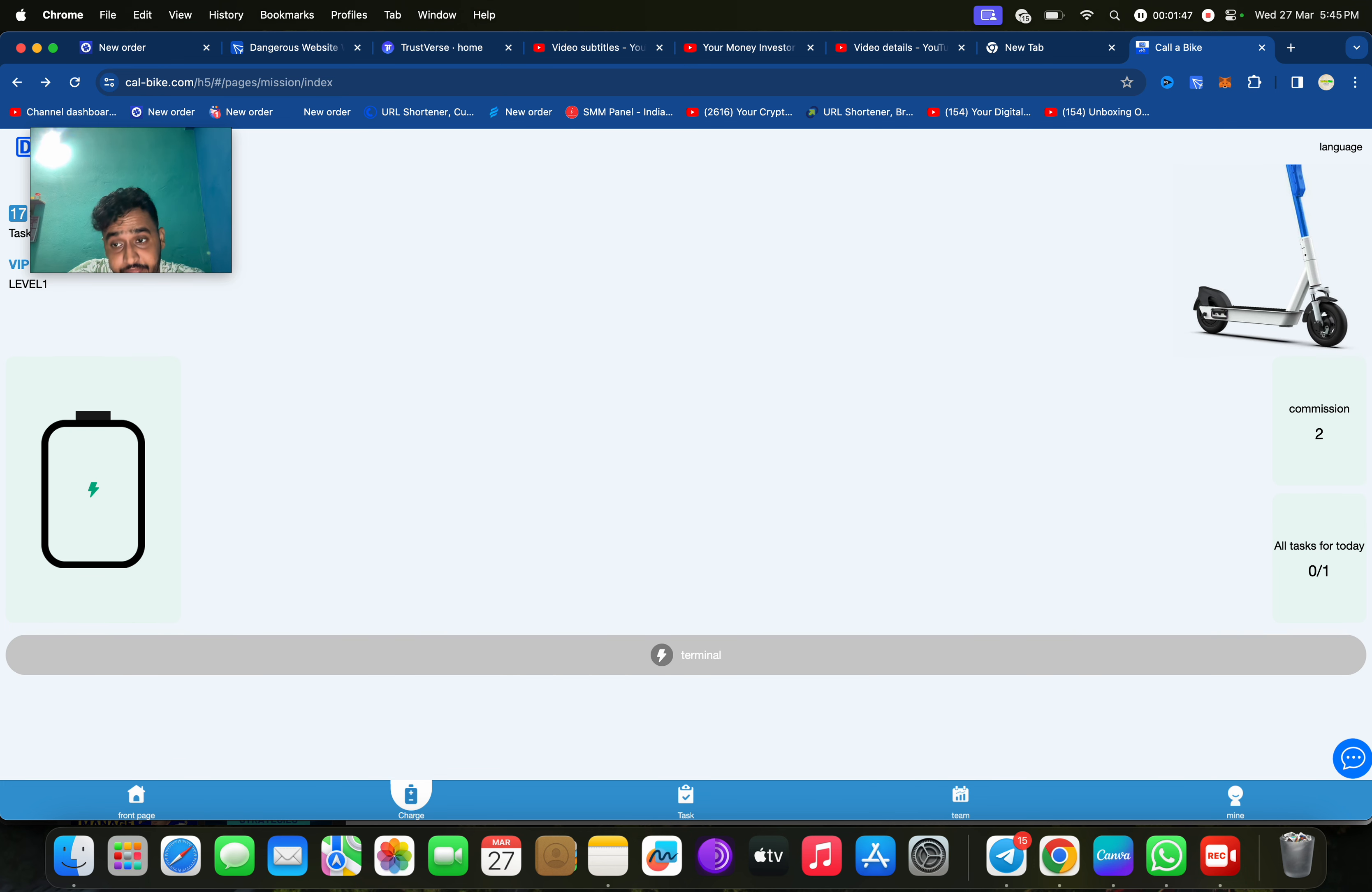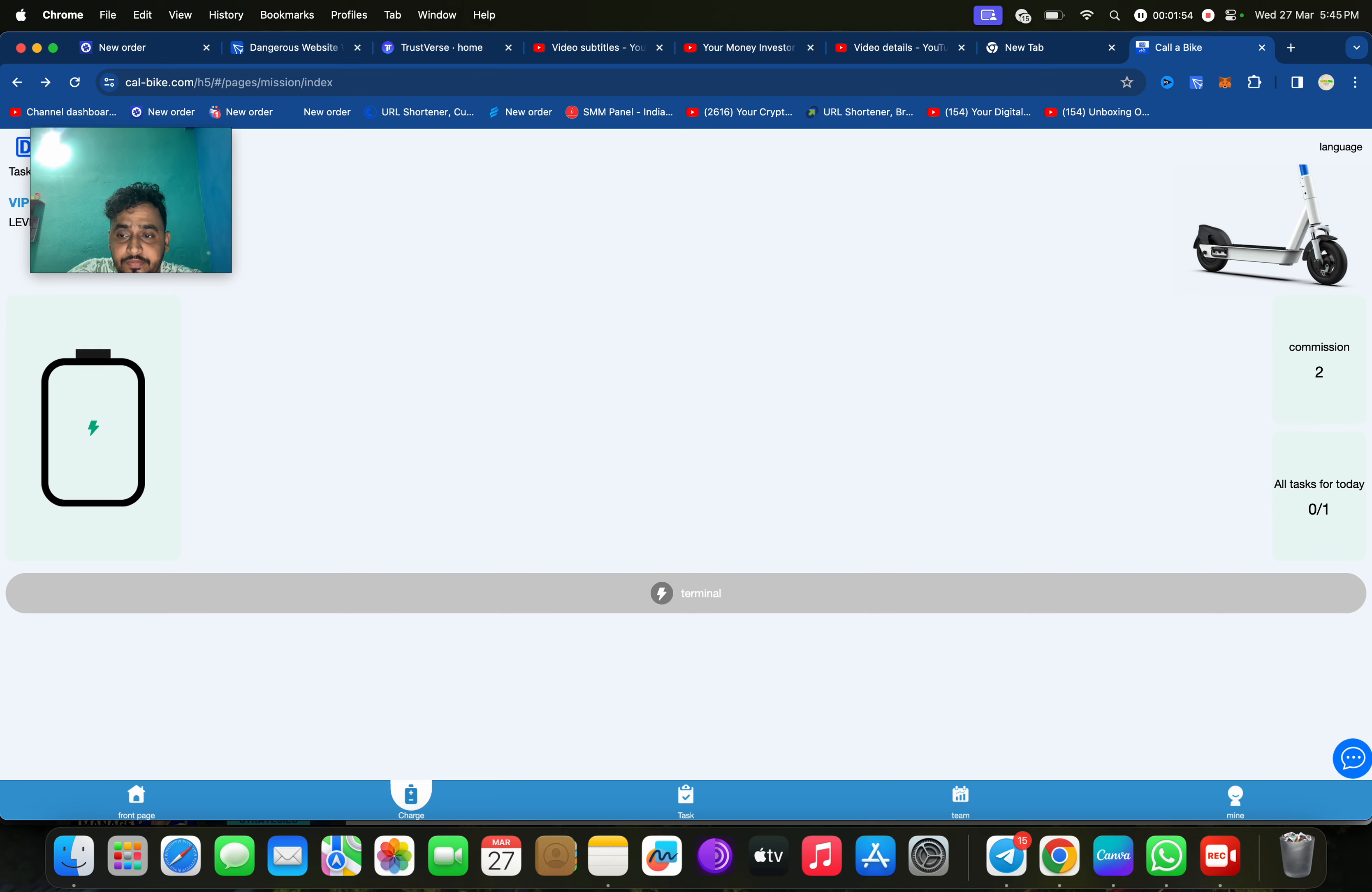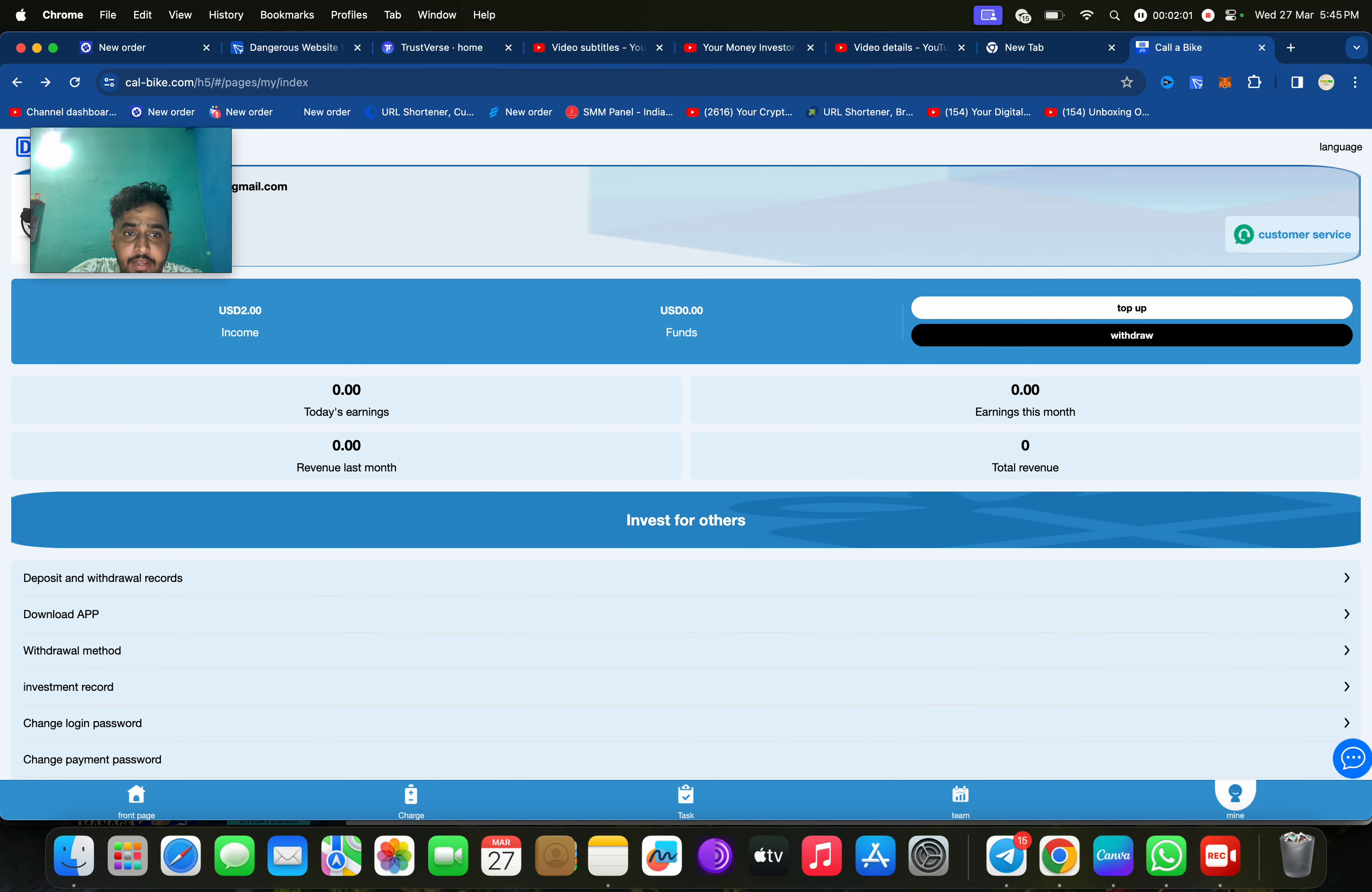You can click on terminal. It will take time to complete all missions. Then click on task. You can check here, 10 USDT, we can earn 2 USDT every day.